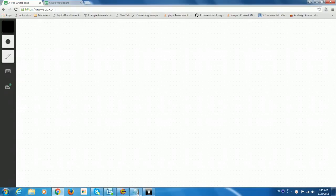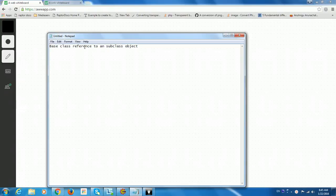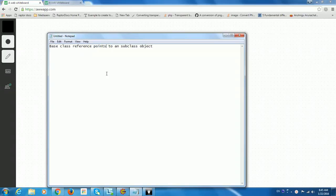So basically what is polymorphism? A base class reference points to a subclass object. So this is the definition, this is the meaning. We all know what is a base class and what is a subclass. A subclass is the one which extends the base class, which extends the properties, which uses the properties of the instance variables.